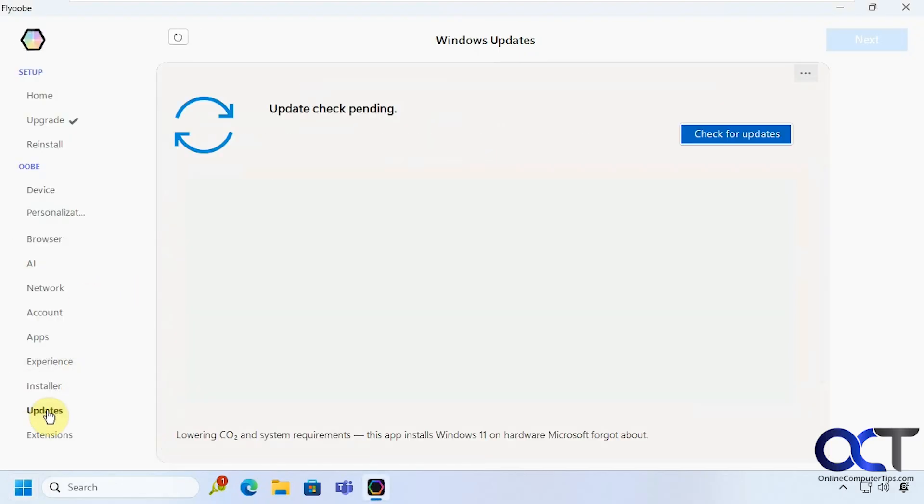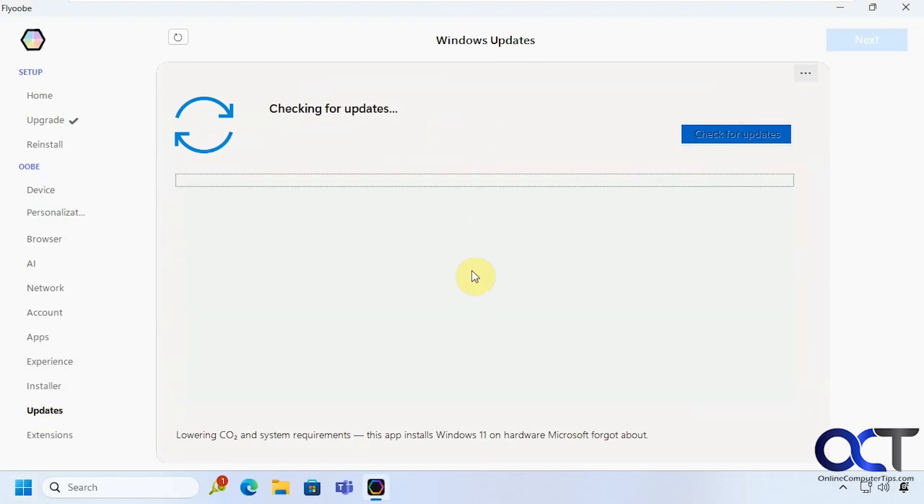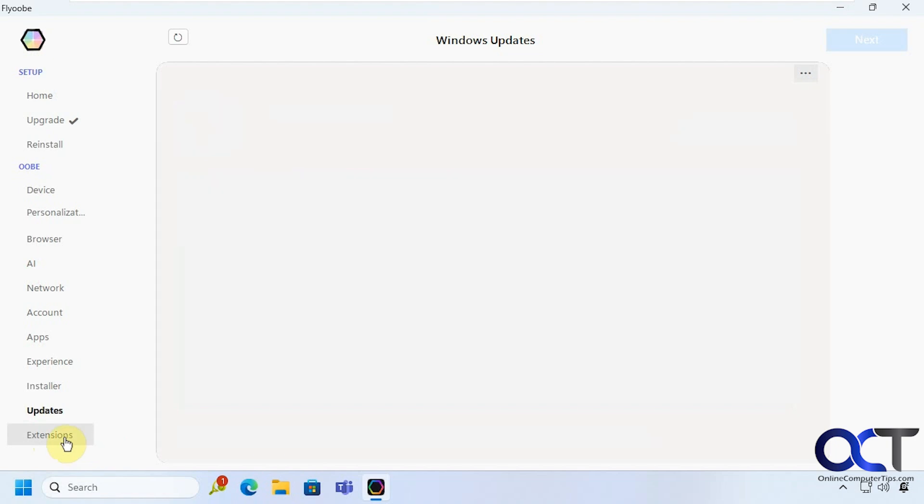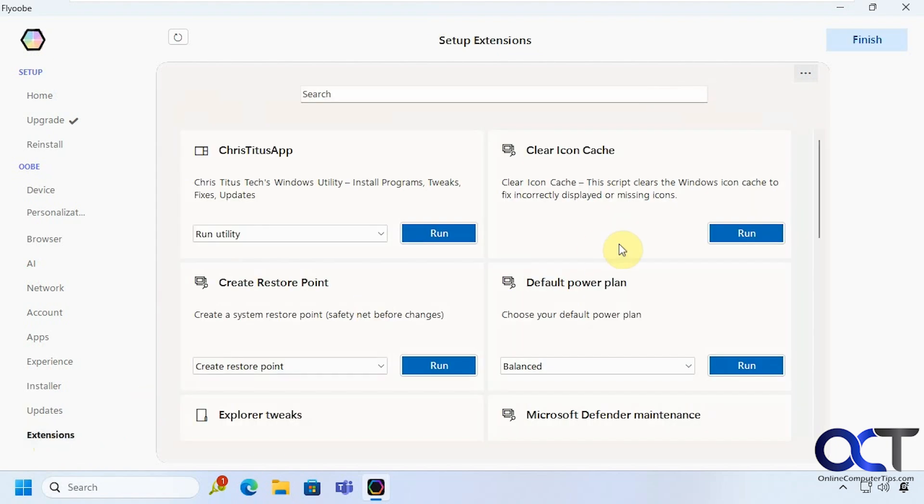Alright updates. You can check from updates right from here if you don't want to do from the settings app. Then you can check whichever ones you want and install them right from here. Then we have extensions.